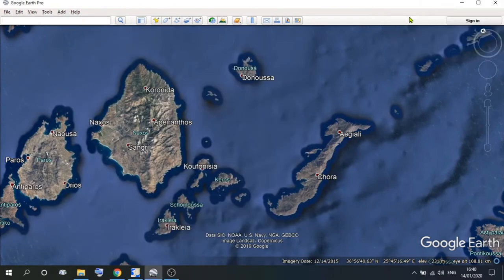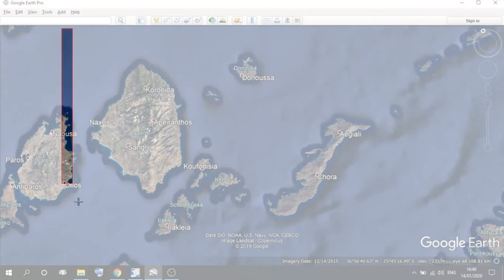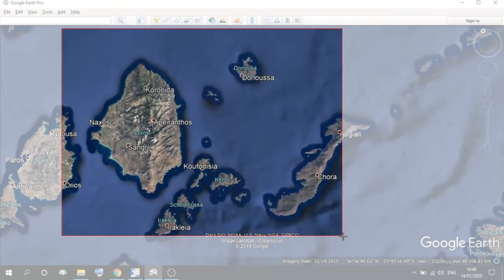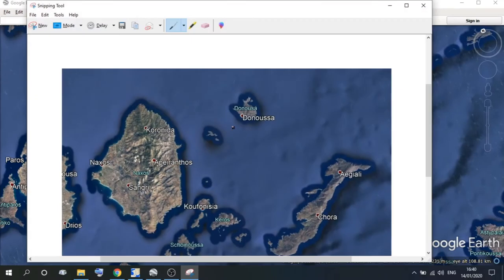Once you've got the snipping tool ready, click on New, highlight the area of the map that you want to download, and save.